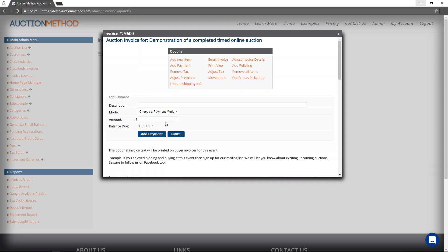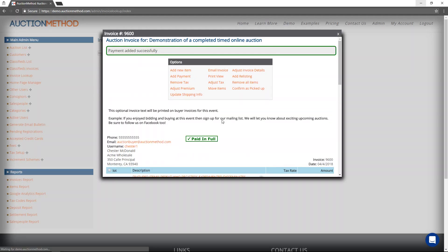Maybe they're making a cash payment. That's maybe why they're even in the office in the first place. So we simply add their payment. Now the invoice is paid.